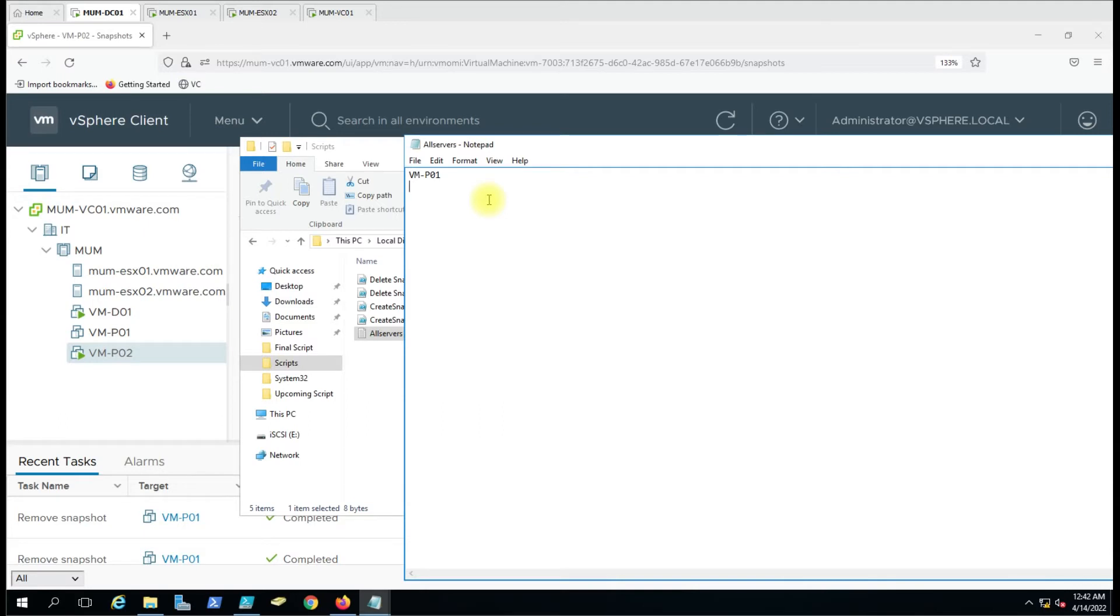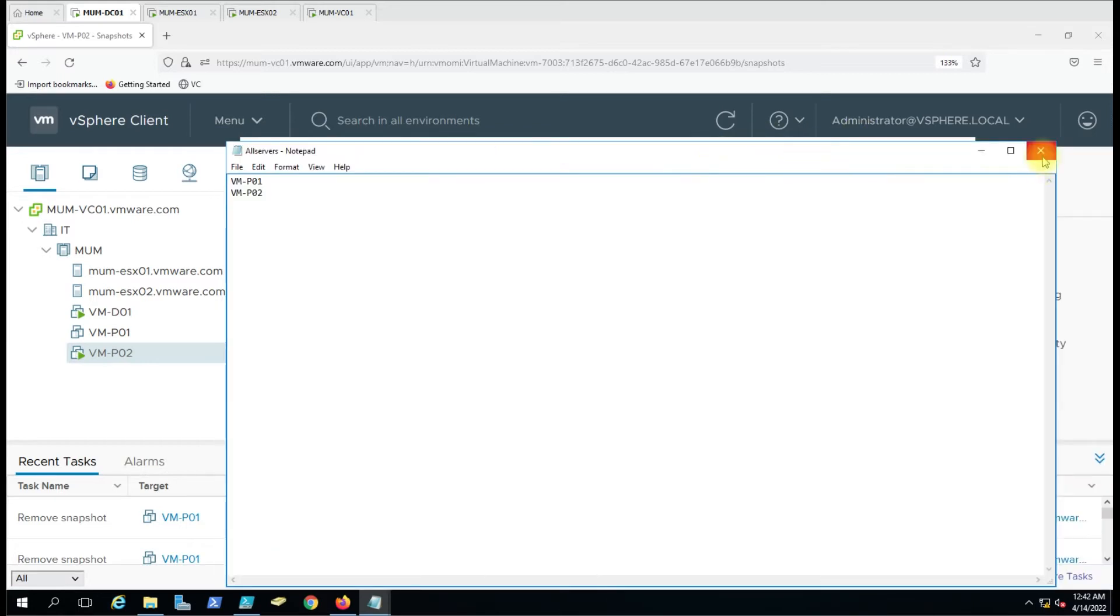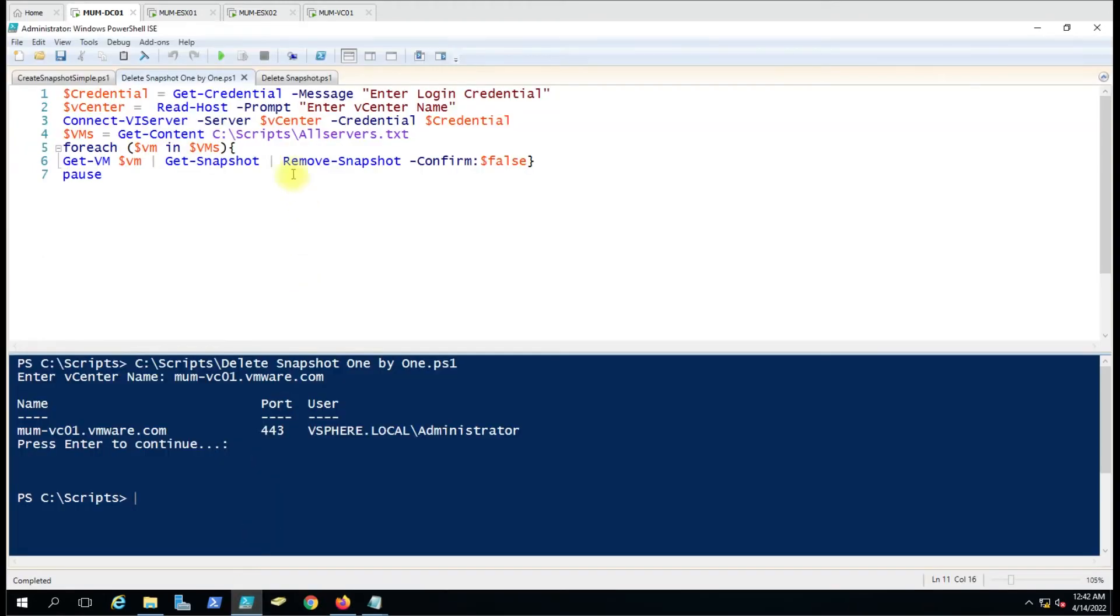I entered another virtual machine name. Now I want to delete snapshots from that one too. Let me go here.